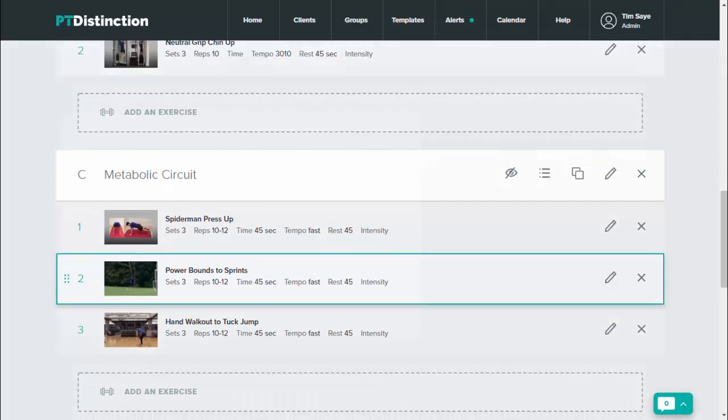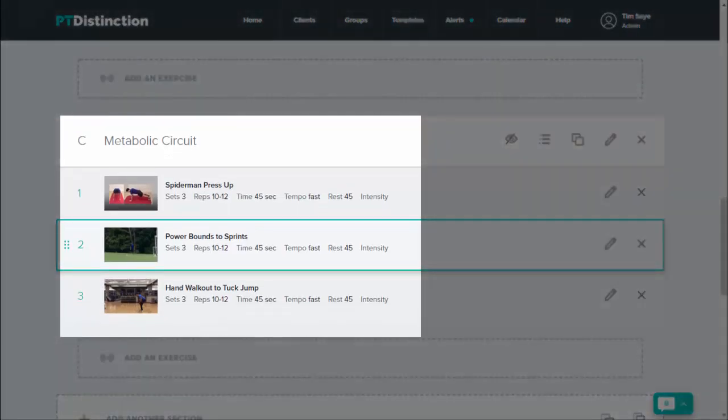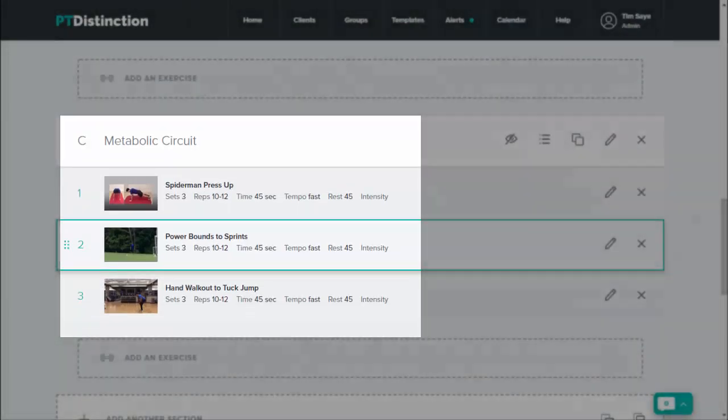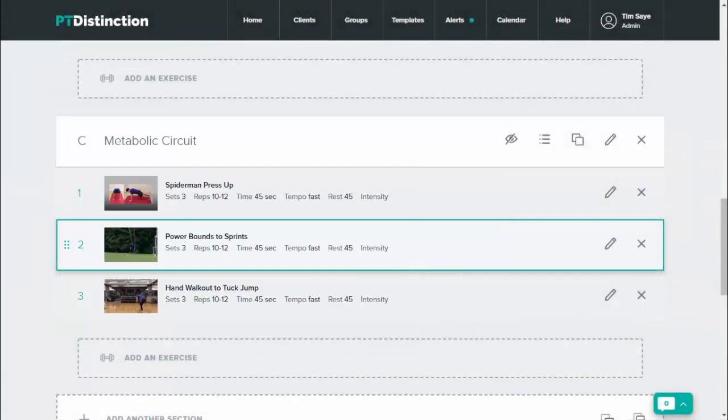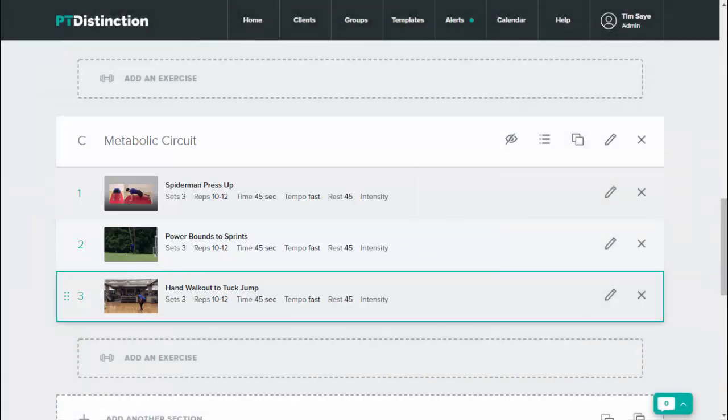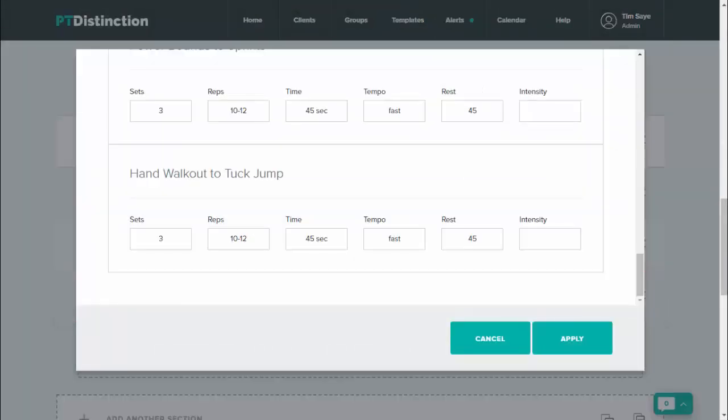And you'll see that populates the entire circuit there, so that saves a huge amount of time. And if you want to change anything for any of the individual exercises, just click on that exercise and you can change anything you like and apply.